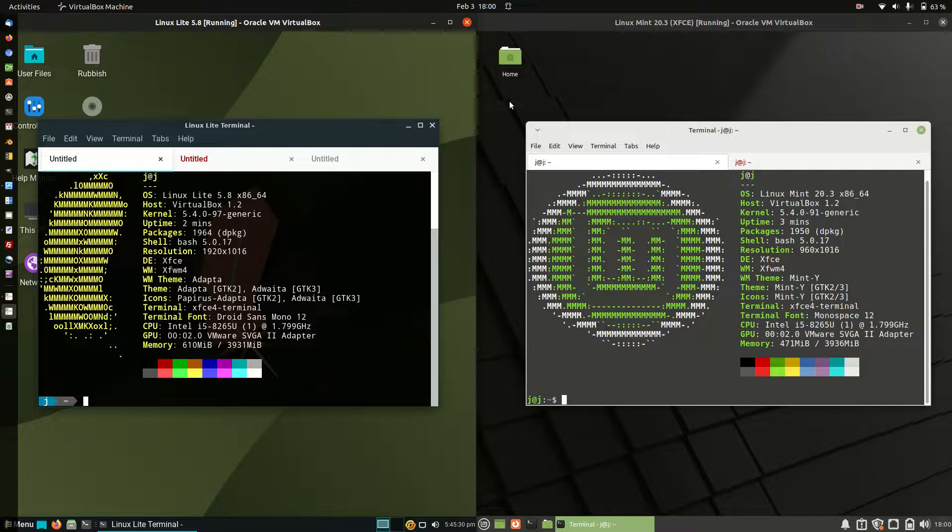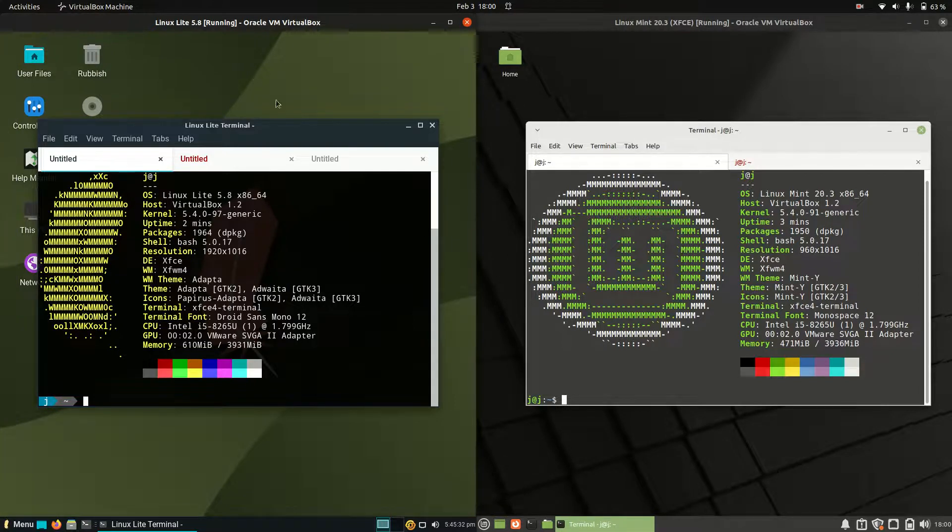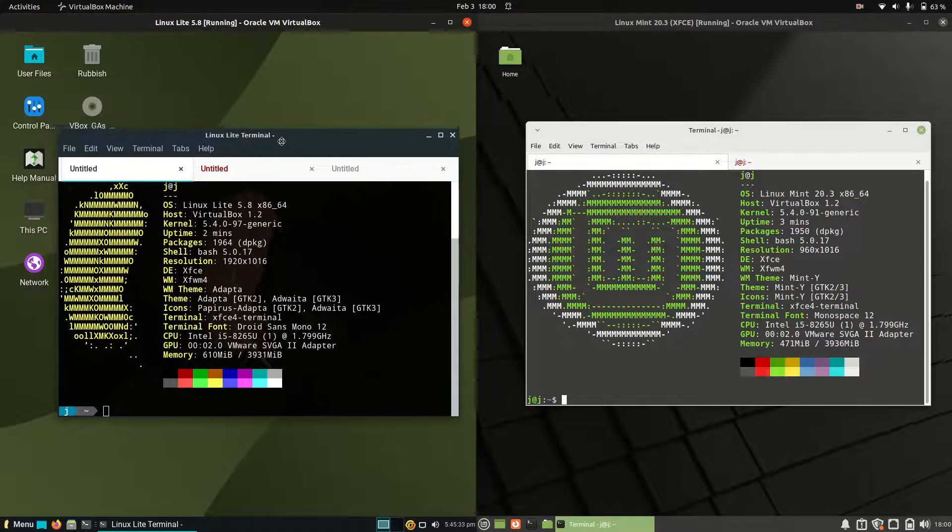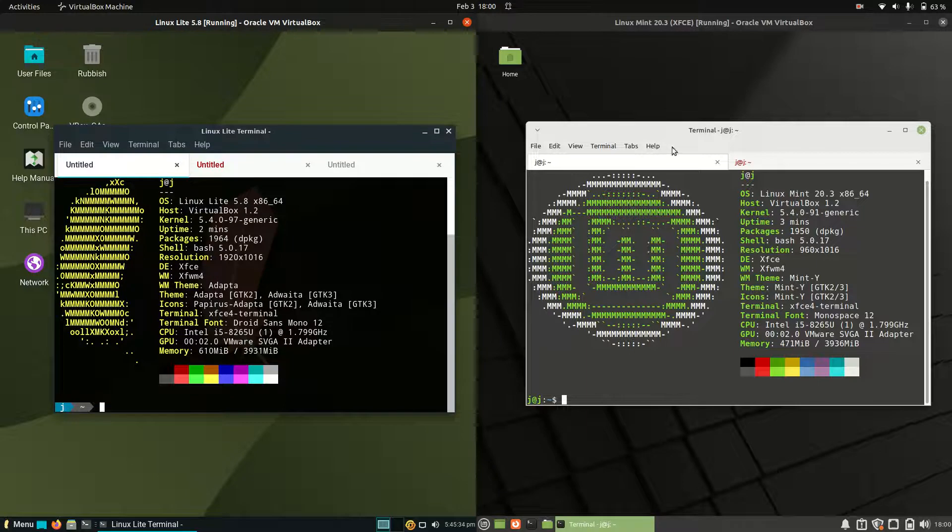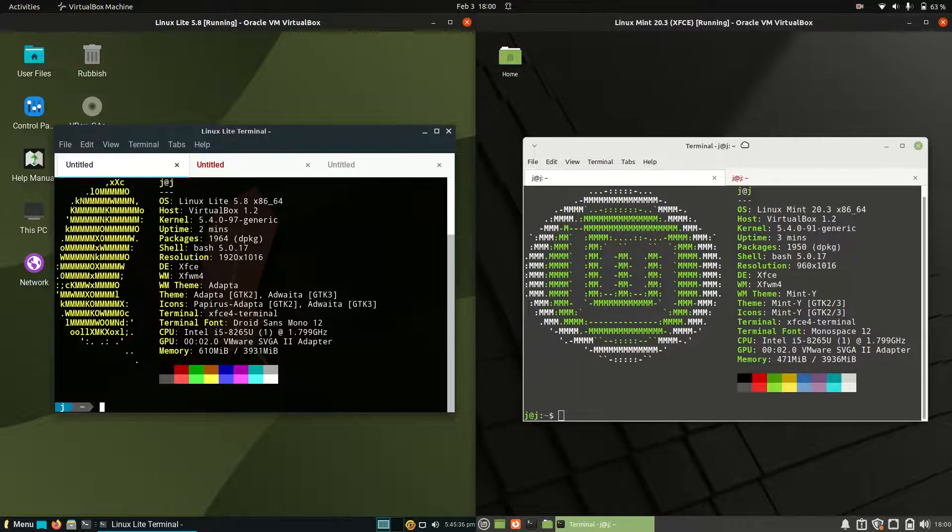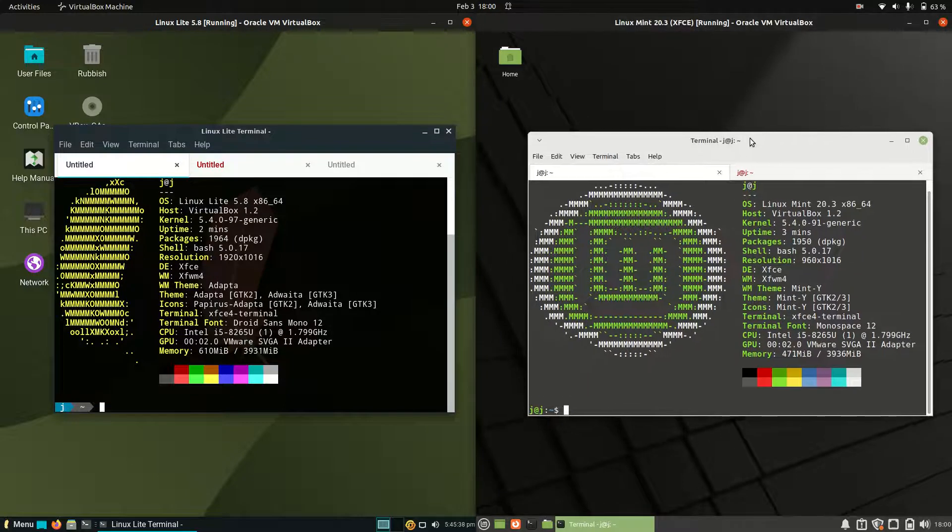Good day YouTube. Today we're taking a comparison look between Linux Lite version 5.8 on the left and Linux Mint 20.3 XFCE edition on the right.